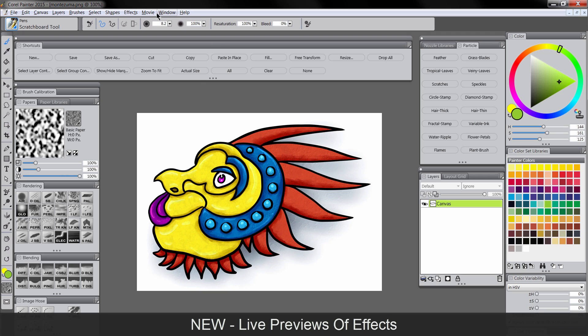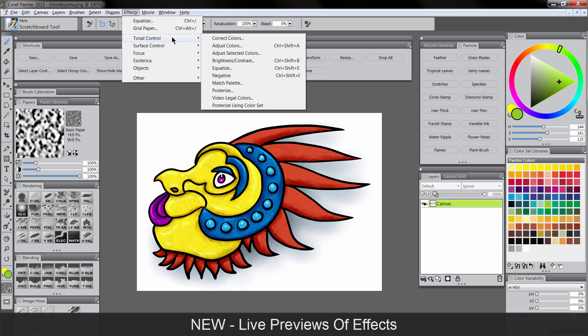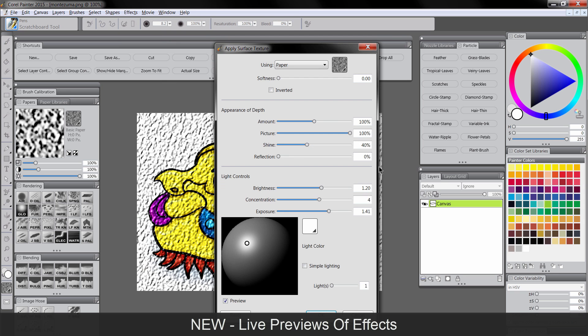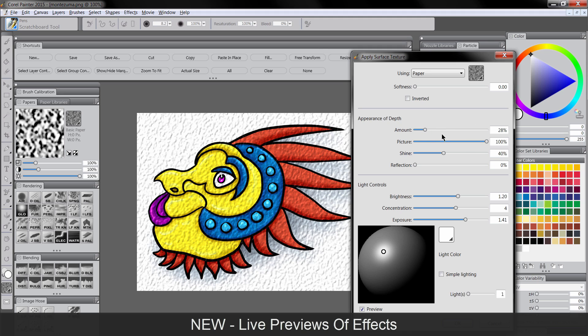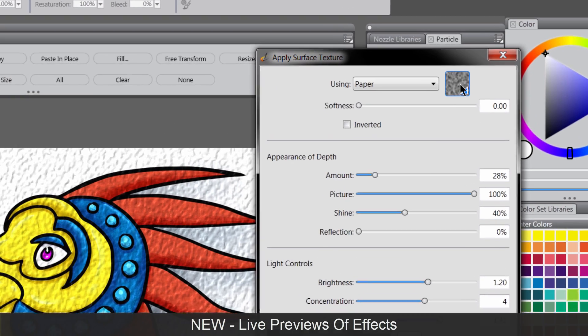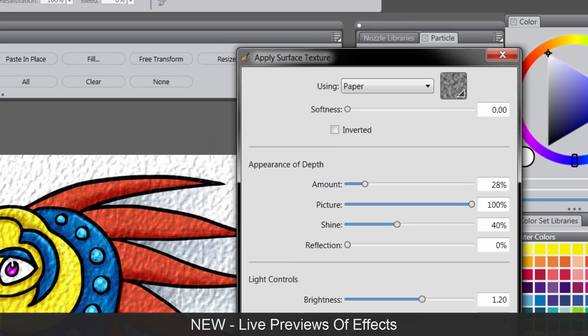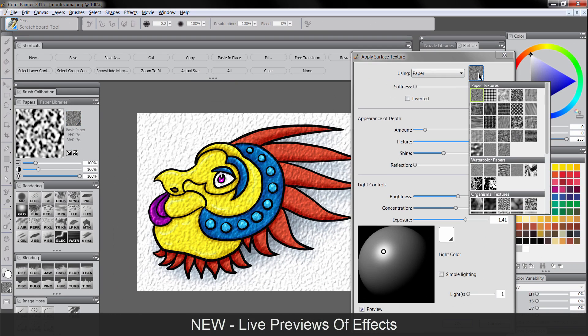These live previews are especially useful when we're using surface texture. So for instance, if I go to surface control, apply surface texture, now I can see immediately what I'm going to get when I add this texture. And best of all, look, there's a little paper swatch here. So you don't have to go all the way back out, change your paper and go all the way back to the effect. It's right here.